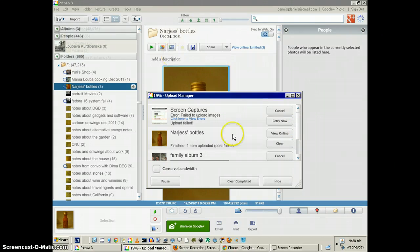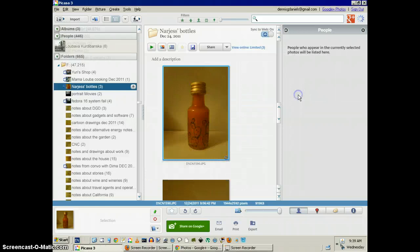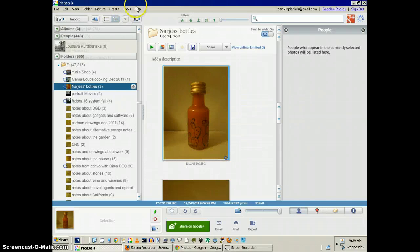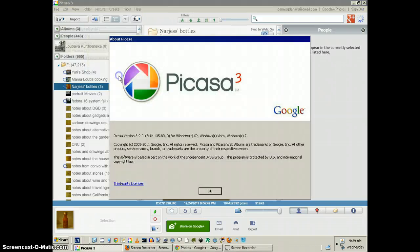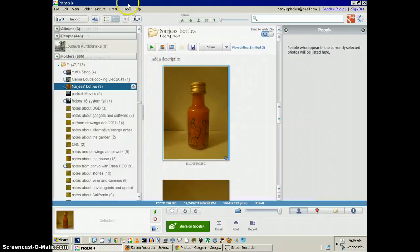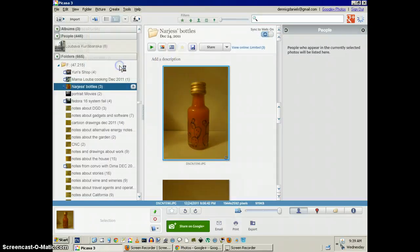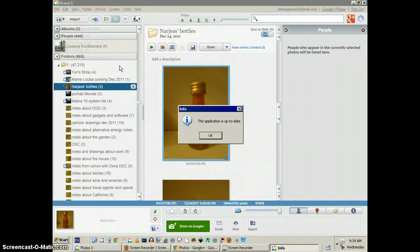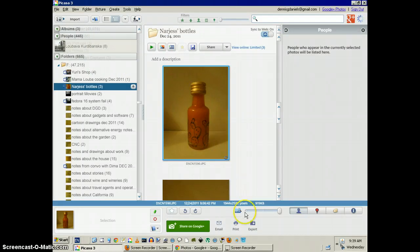But clearly, there's enough fail in this to suggest to me that Picasso 3.90 is broken. Application is up to date, but it's broken. Please fix it, Picasso people. Thank you.